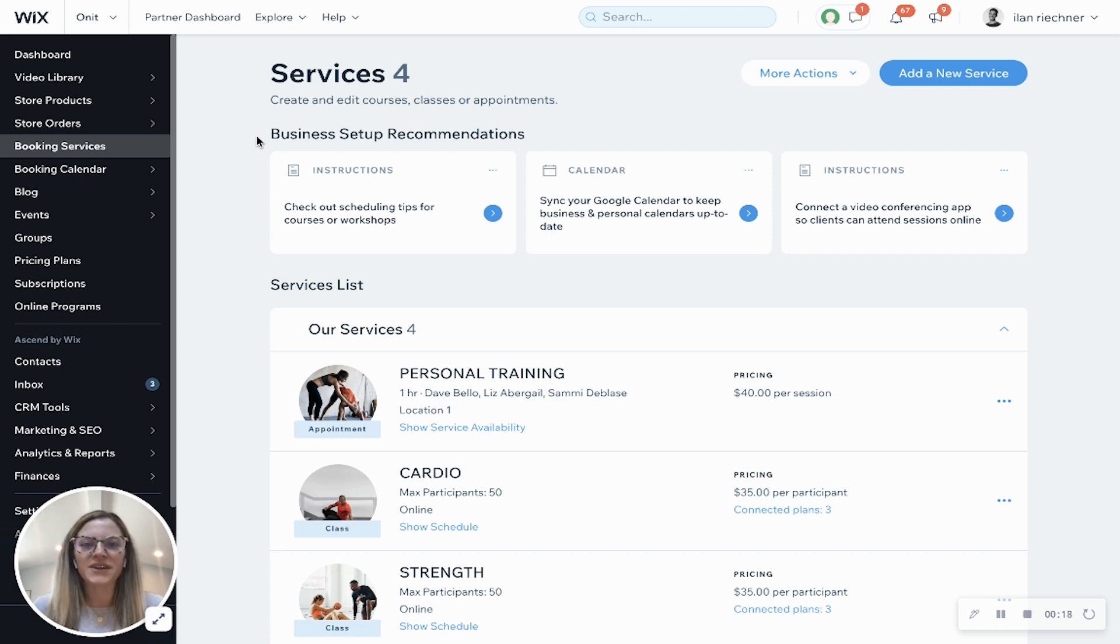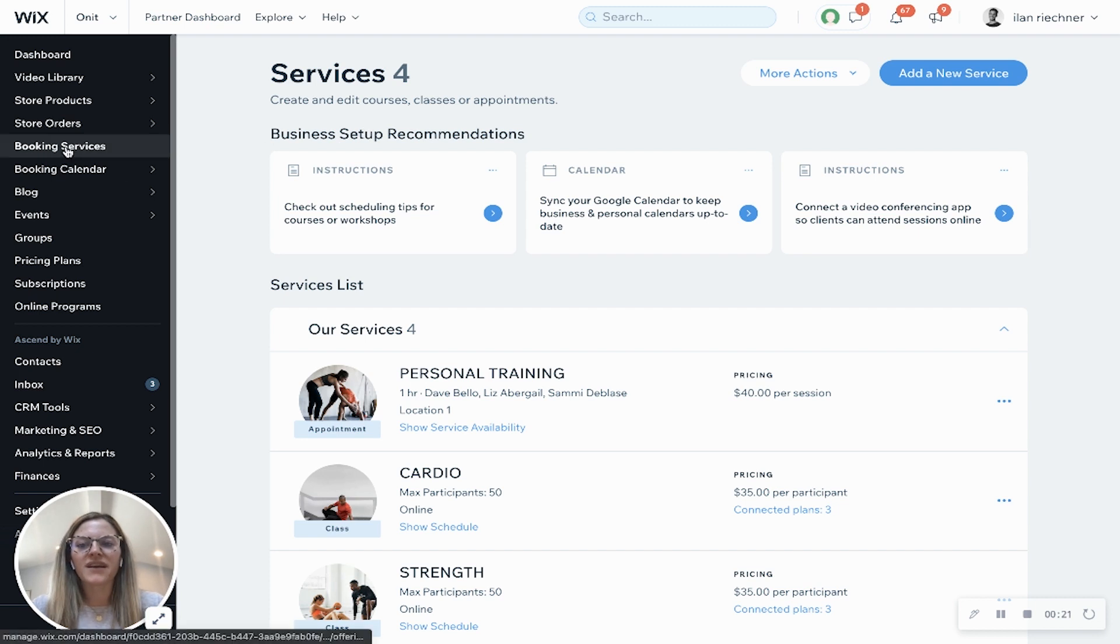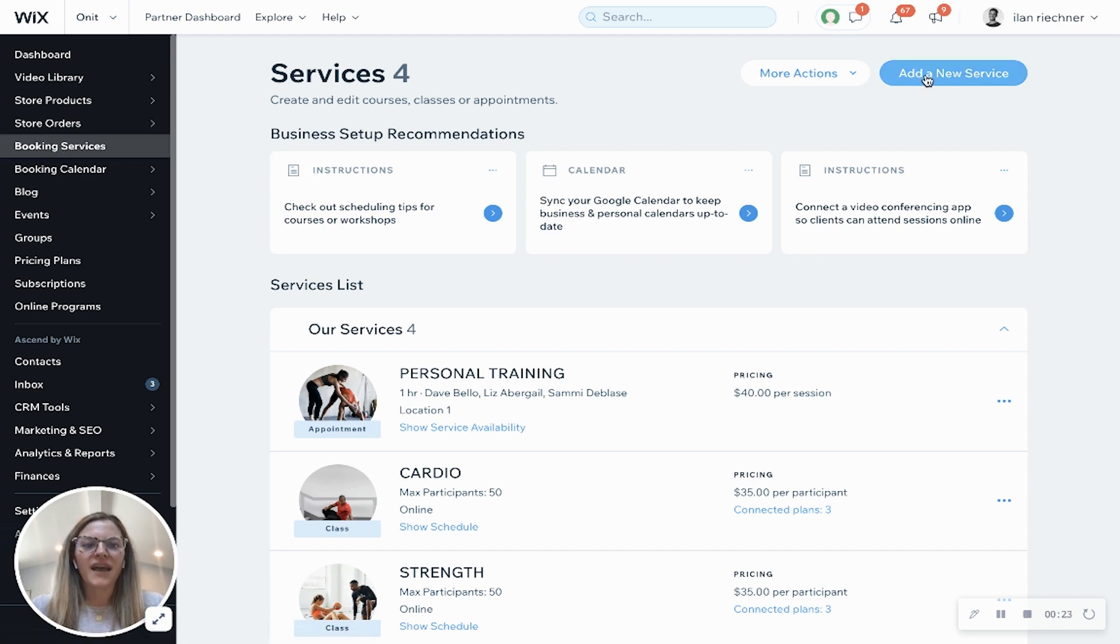The first thing you'll want to do is go ahead and log on to your Wix dashboard, click the booking services tab and click add a new service.